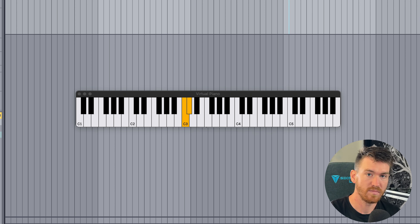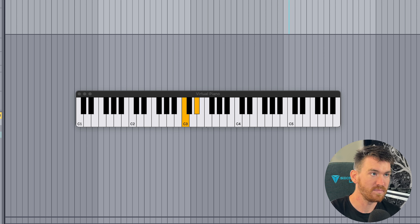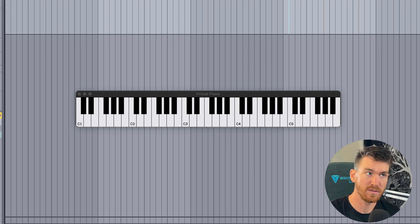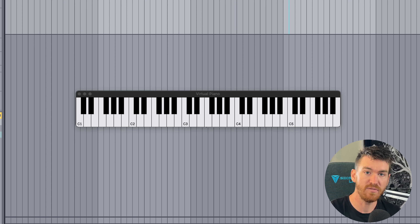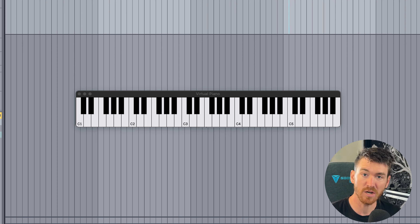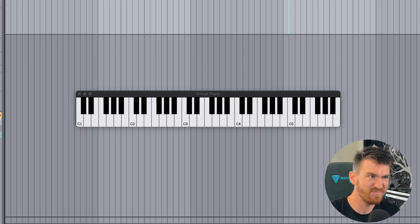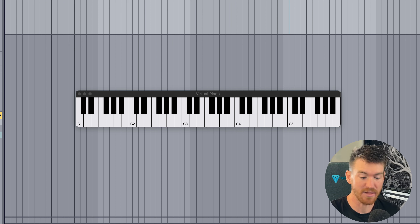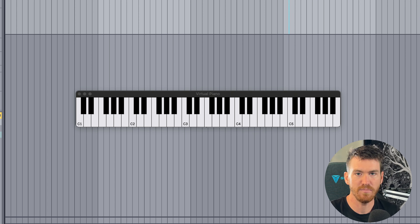An interval is just the distance between two notes. We already discussed two intervals: the minor second and the major second. The minor third is so called because it's the third note of the scale, but it's a half step lower — so therefore it's minor. Then we have the major third. Up next is the fourth, and this one gets a little weird. This is not a major or minor fourth — it's called the perfect fourth. It has a very harmonious sound with not a lot of crunch.